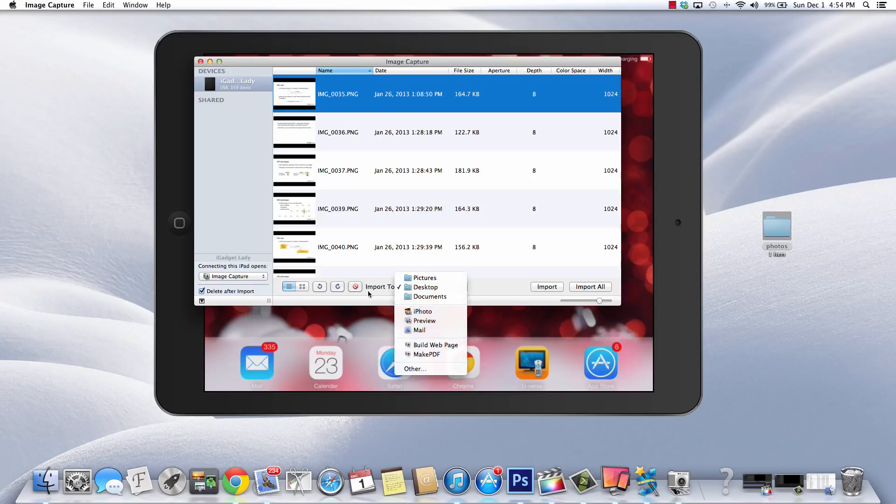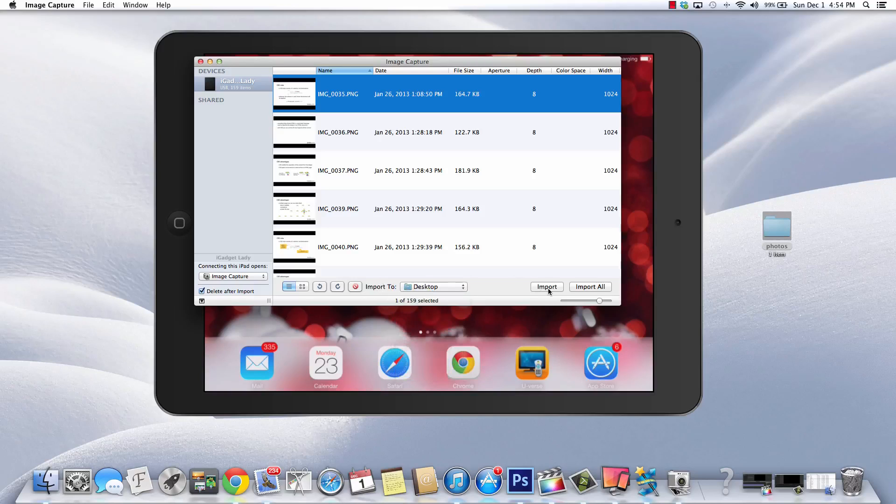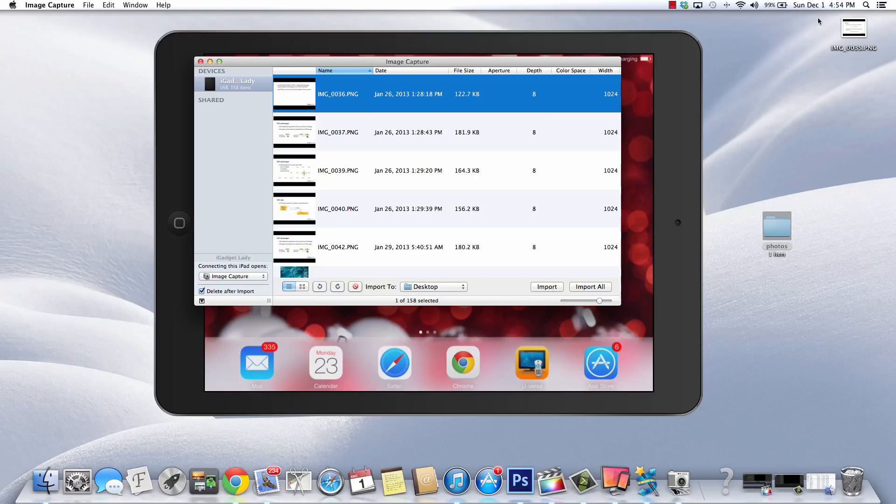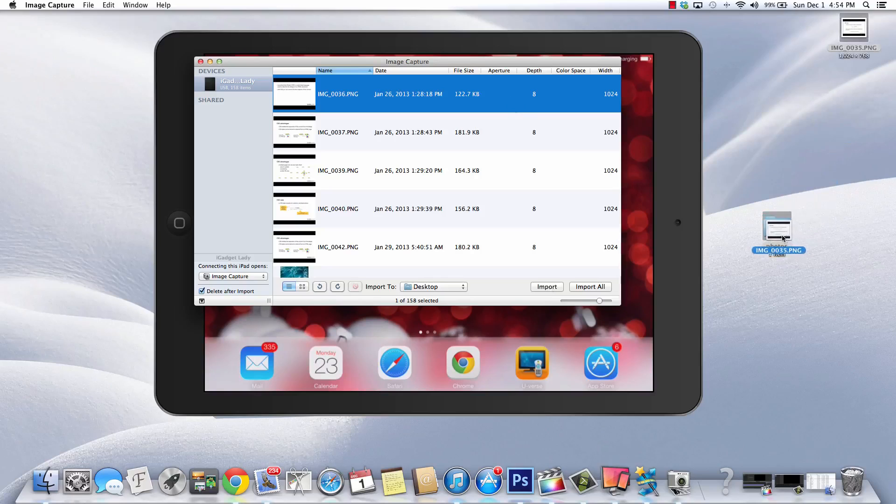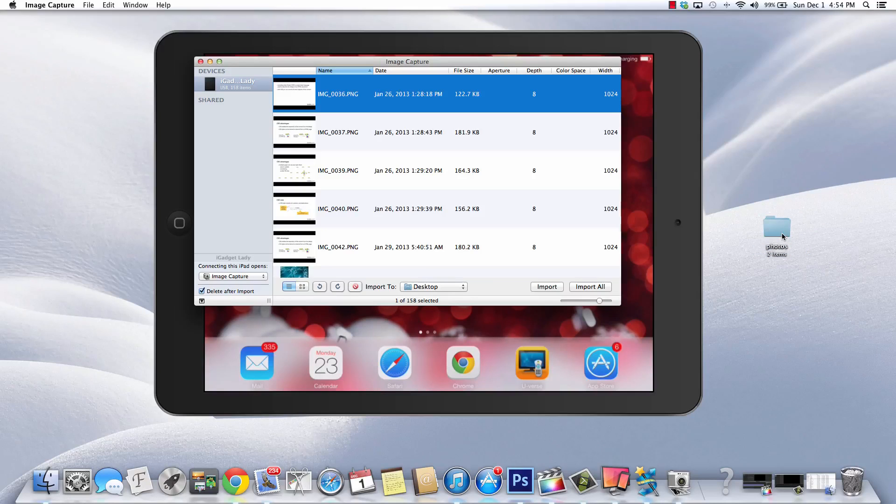I can choose where to import this video or photo to. So I'm going to take mine straight to my desktop. I'm going to import and there it is right there. It's also gone from my iDevice. I'm going to save it in a file I've got called Photos and that's it.